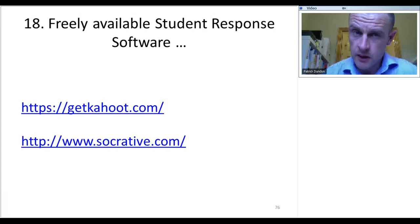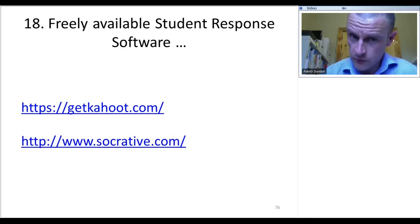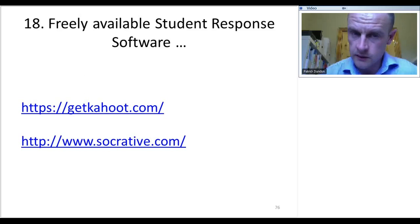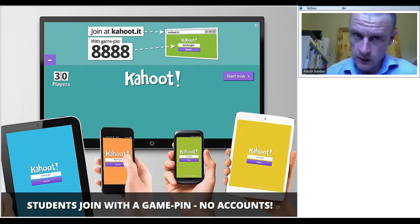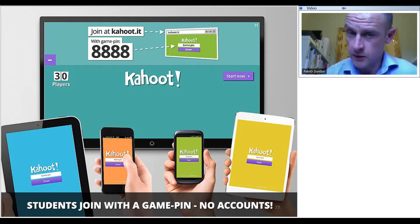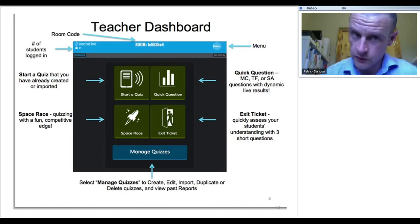On a similar theme, there's freely available student response software. If you develop a multiple-choice exam, students can answer it using a tablet or mobile phone. The two I'm most familiar with are Kahoot and, to a lesser extent, Socrative. Both are free, at least at the basic level. With Kahoot, questions appear on the board, students join with a unique code, you put a time on each question, and they answer using tablets, phones, or desktop PCs in a computer lab. It works very well. Socrative is broadly similar but I'm more familiar with Kahoot.